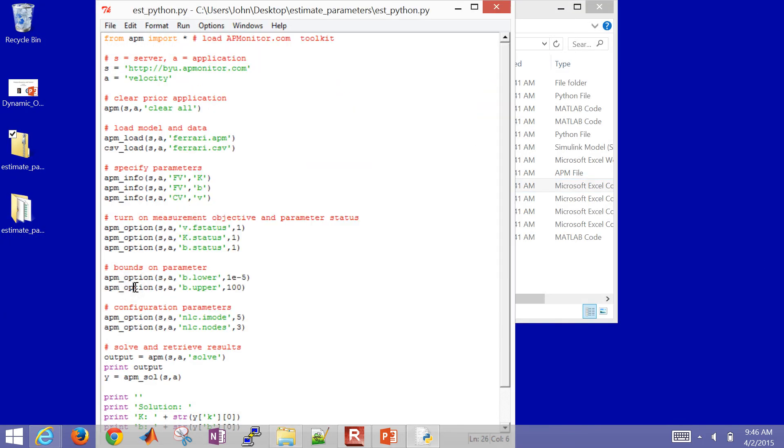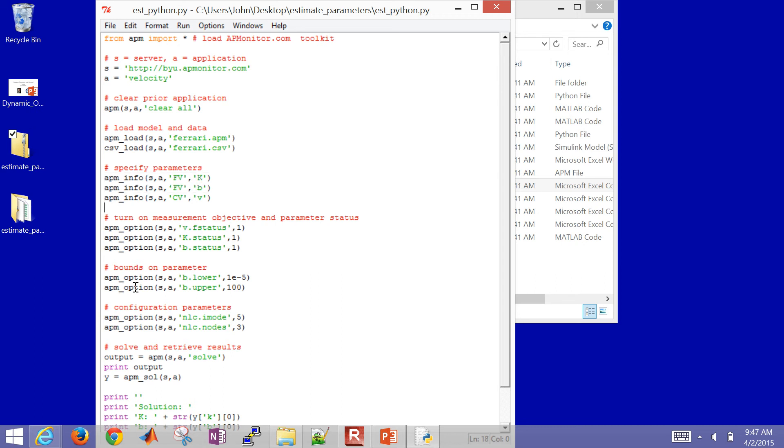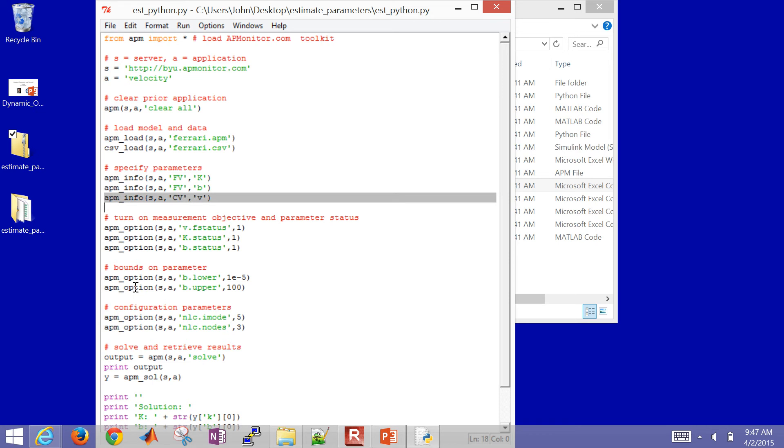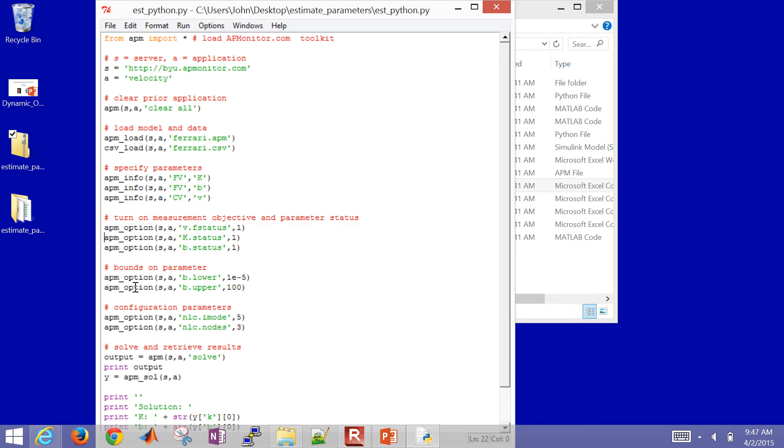And then the other things in this file are now I want to say that these are going to be my two parameters. I'm going to specify those as fixed values. Then I'll turn on the status of those to make them calculated. But they're going to be fixed over the horizon. So there's going to be one value of K and B over all of the time points. And then this is a controlled variable. So I'm going to measure that. And then when I turn on the F status, the feedback status, to 1, then it's going to try to reconcile the measured and model values.